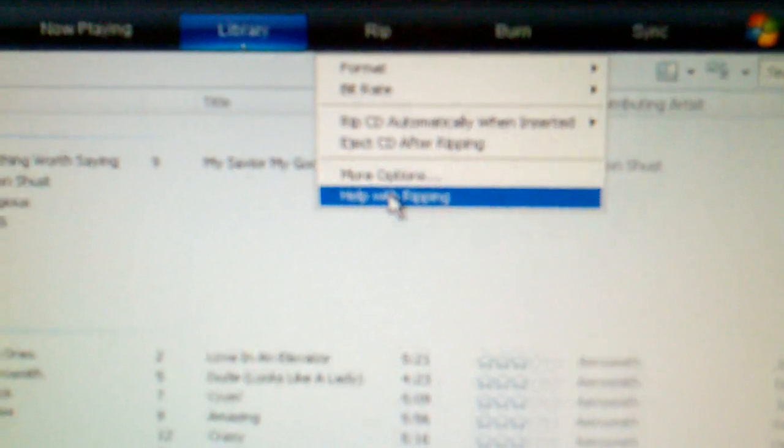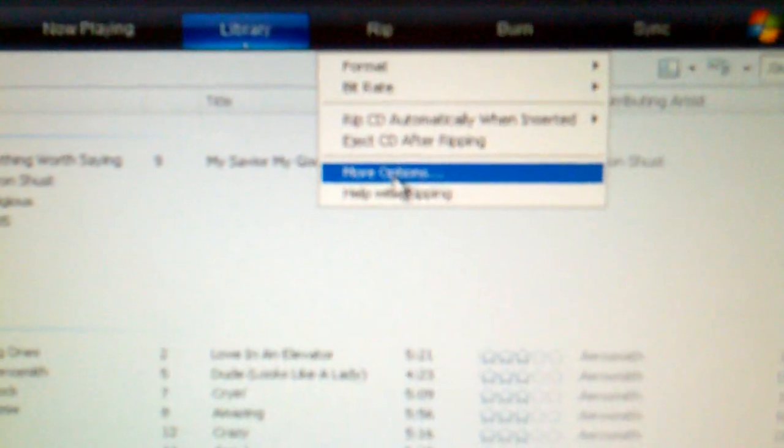Up at the top, you'll see a button that says RIP. If you pull the drop-down menu on that, you'll see that there is a button that says More Options.